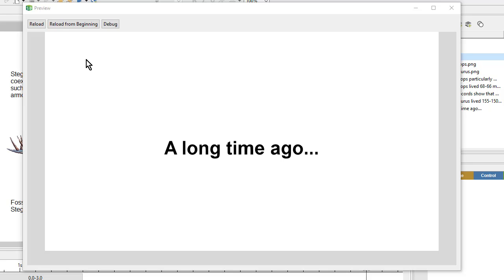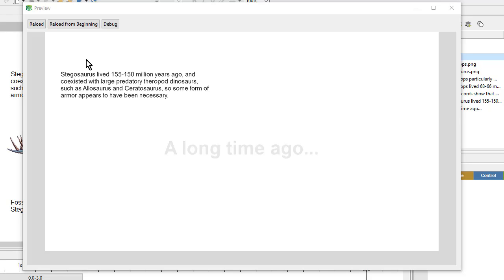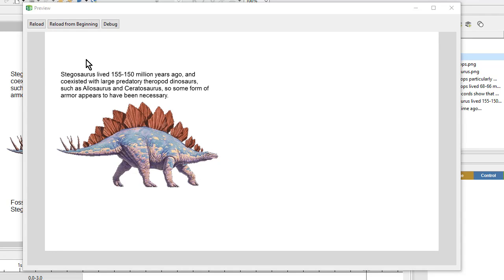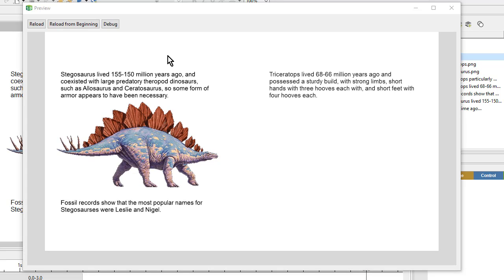In this video, we're going to make a presentation page with an animated timeline. So we'll show and hide some text and images.